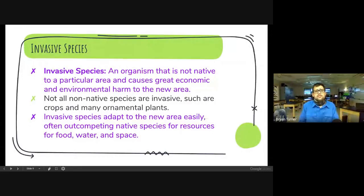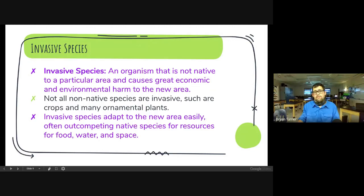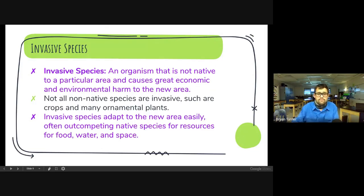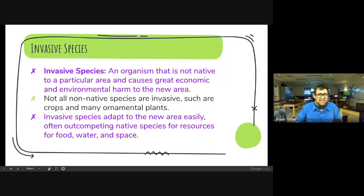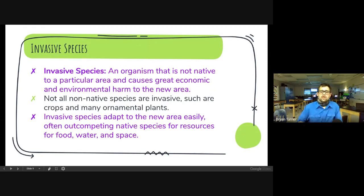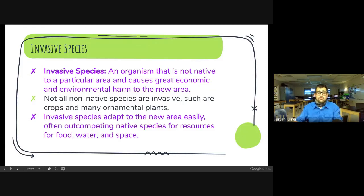An invasive species is an organism that is not native to a particular area and causes great economic and environmental harm to its new area. Not all non-native species are invasive — some can be beneficial. If a non-native species does not cause harm, it is not considered invasive. Examples would be crops and ornamental plants; we grow lemons, oranges, and citrus in Florida and most aren't native, but we can manage them so they are not invasive. Invasive species adapt to new areas easily, often out-competing native species for resources like food, water, and space. Our python in the Everglades is out-competing alligators and other species for food, water, and space — that's why they are an invasive species.